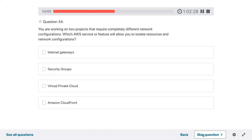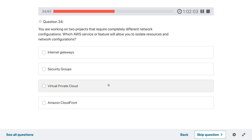Question thirty-four: you are working on two projects that require completely different network configurations. Which AWS service or feature will allow you to isolate resources and network configuration? Virtual Private Cloud — VPC.